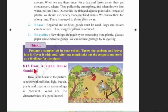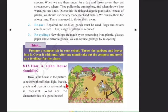Side heading: How a Clean House Should Be. A house with sufficient light, free air, and plants and trees in its surroundings is pleasant.